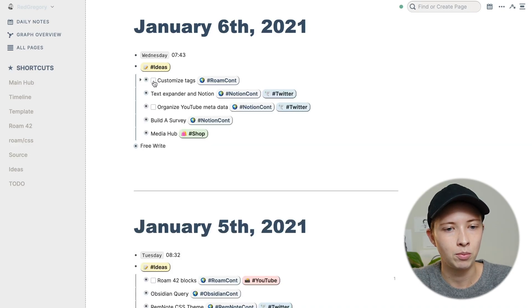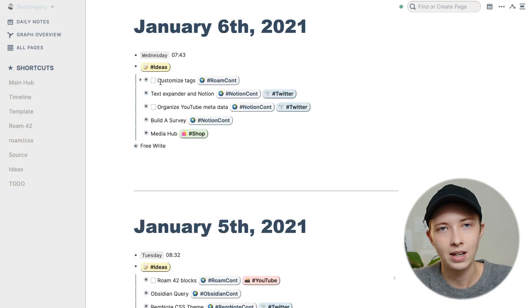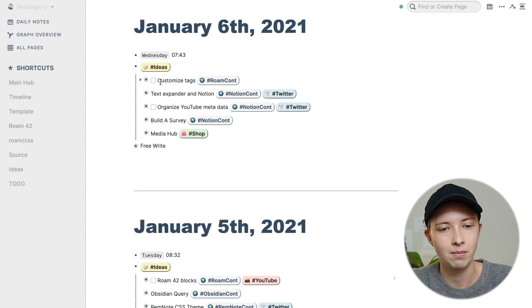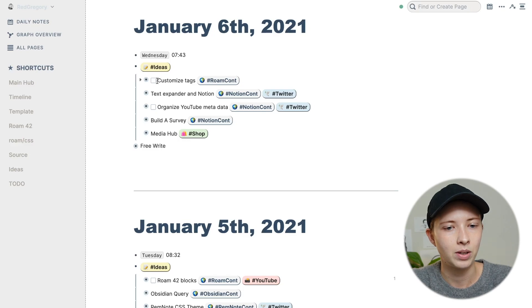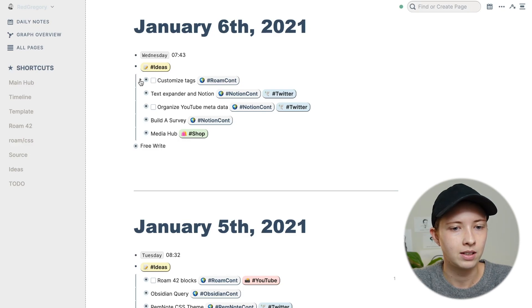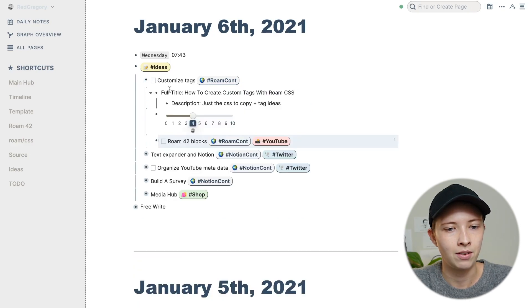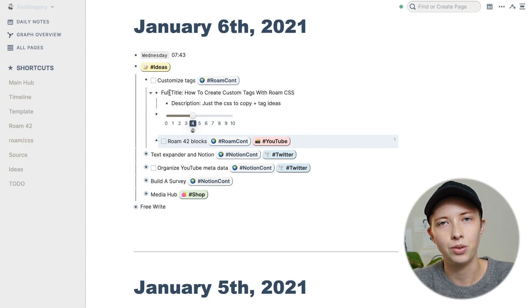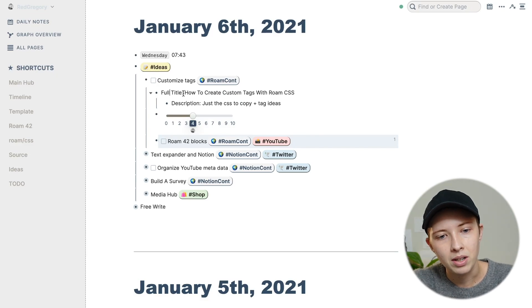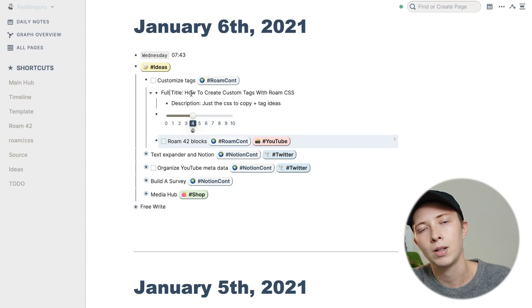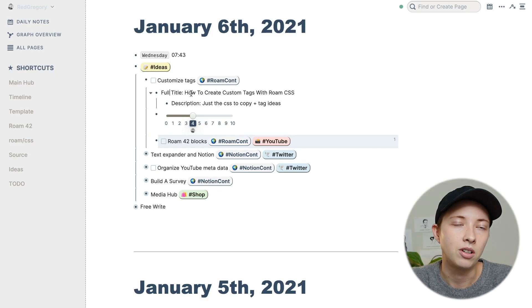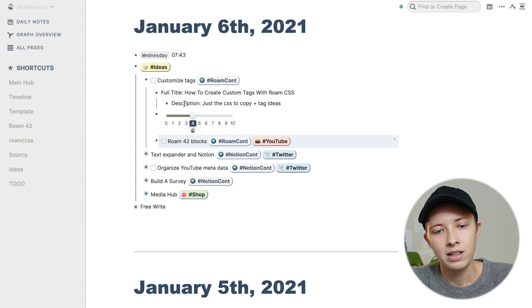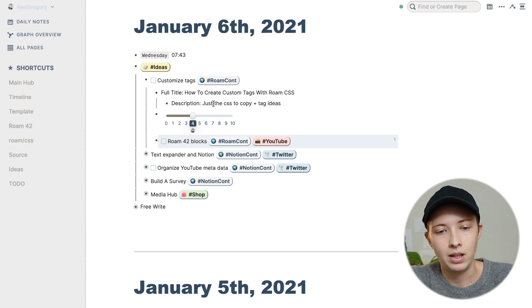I have the top, which is just shorthand what the idea is coming right off the top of my head. This one is customized tags for Roam content. If I click down, I will have another block to prompt me to write the full title. So this is the working title that I will put up on the website, or YouTube, wherever I'm putting this. Below that is the description.